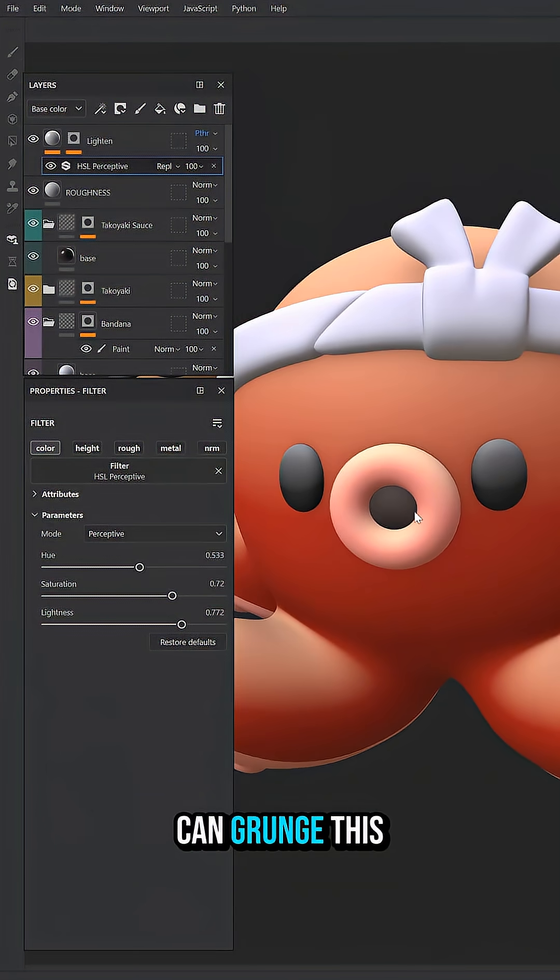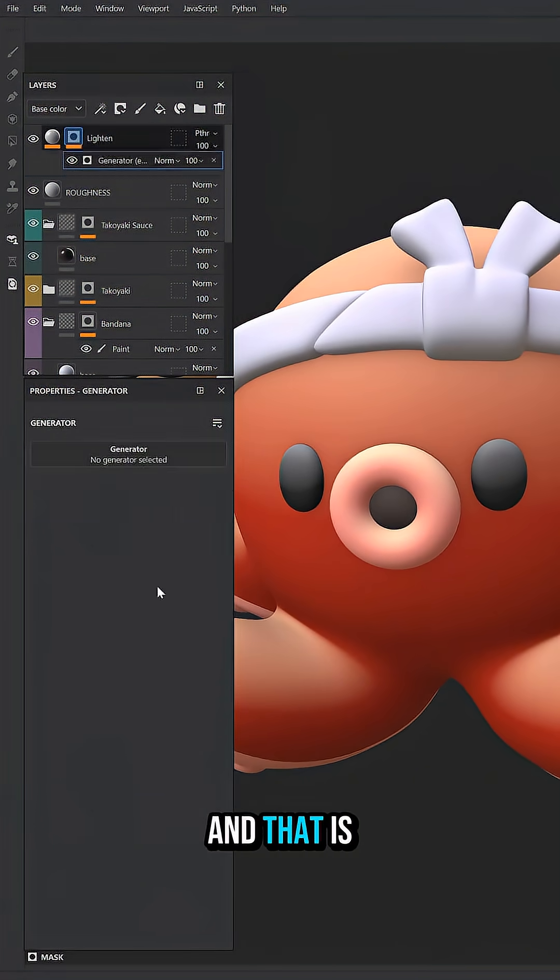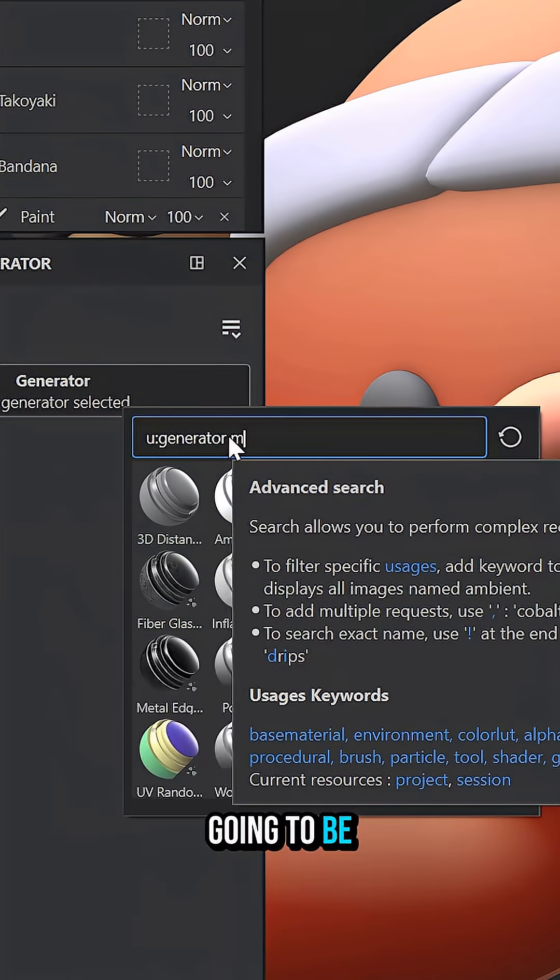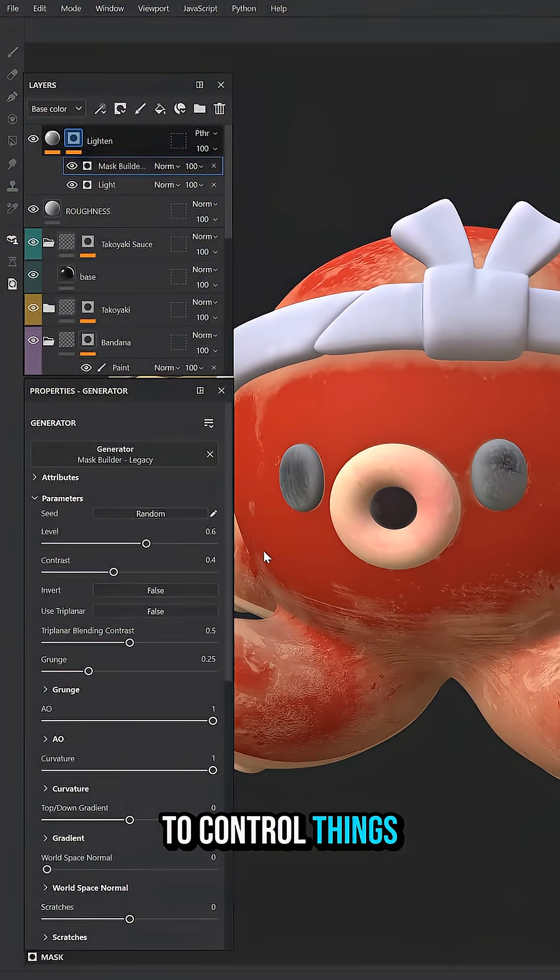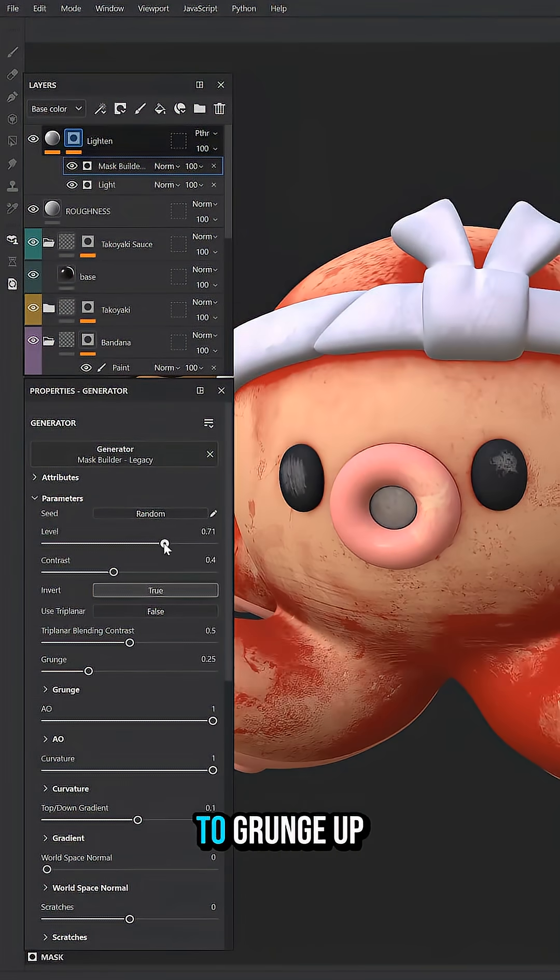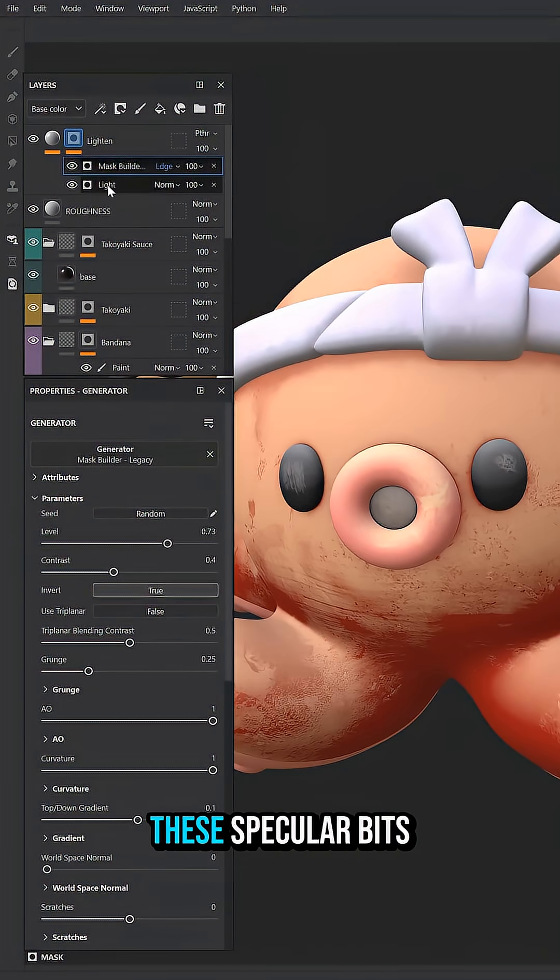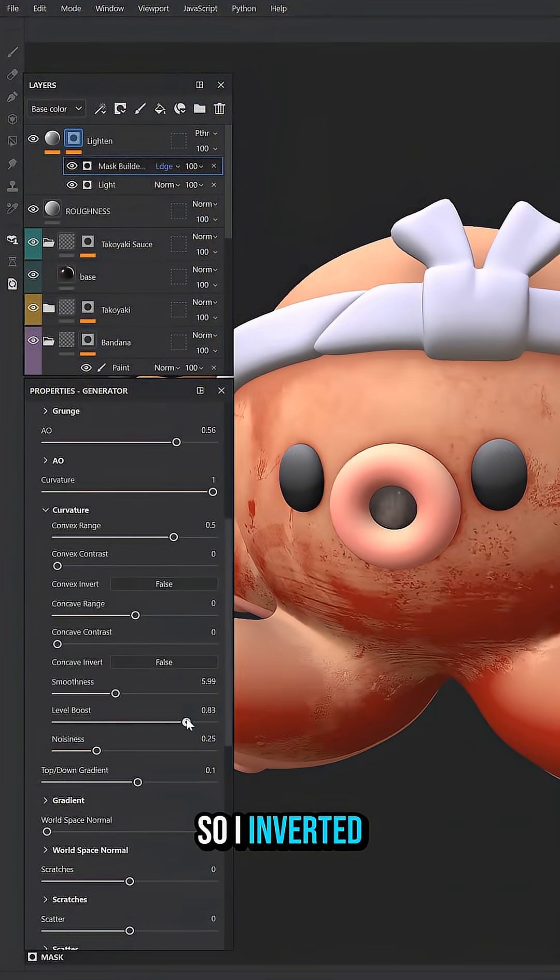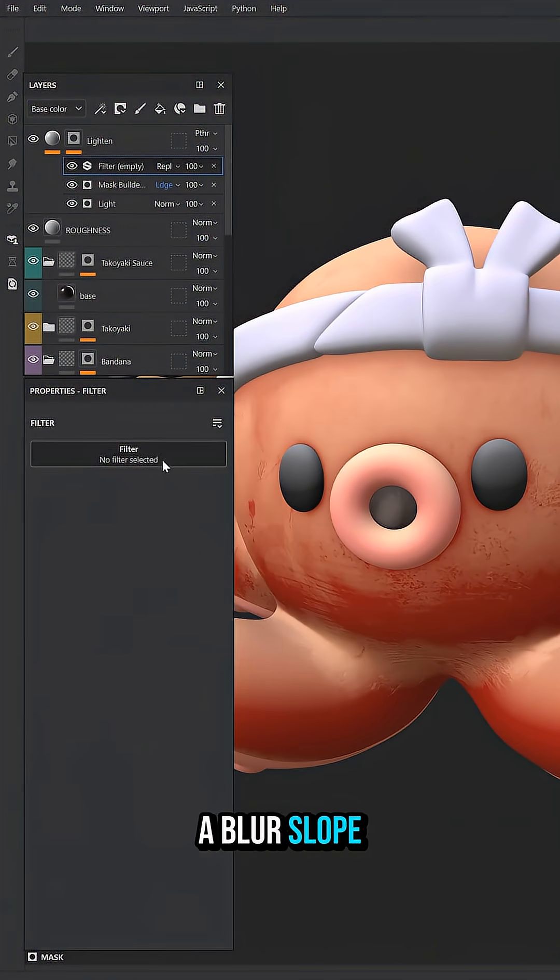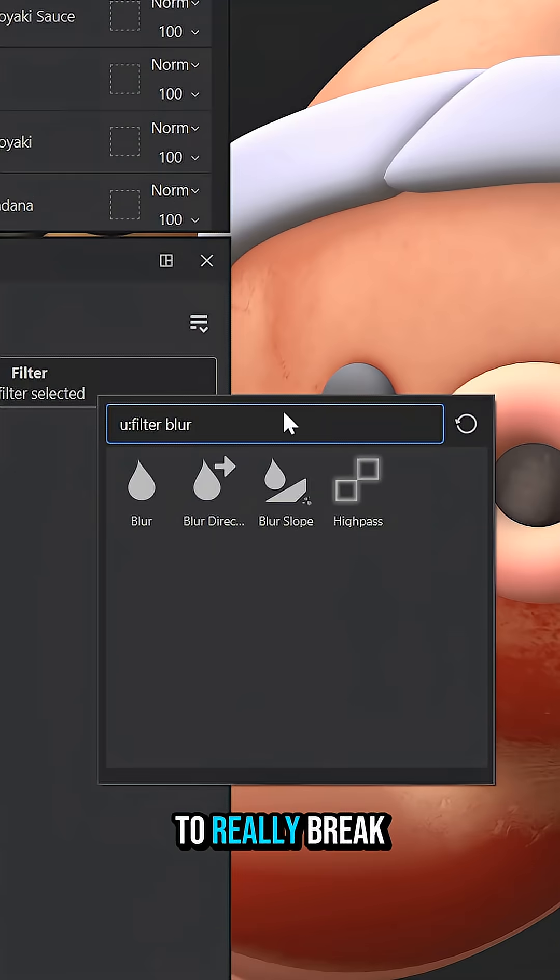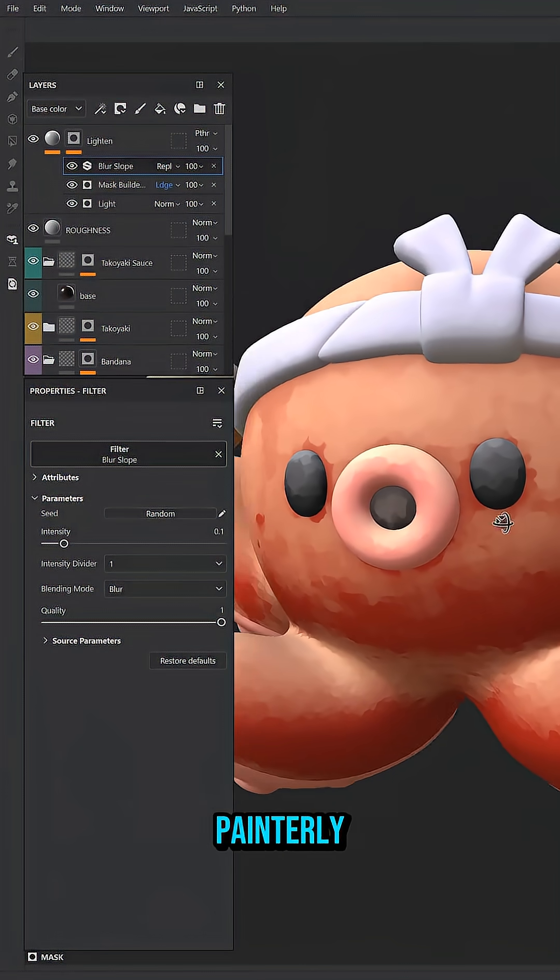Then we can grunge this up by adding another generator, and that is going to be Mask Builder. That allows you to control things like ambient occlusion and curvature, and we can really dial things in to grunge up the specular bits here. So I inverted it. Also going to add a blur slope on top of this to really break up the edges and make it look painterly.